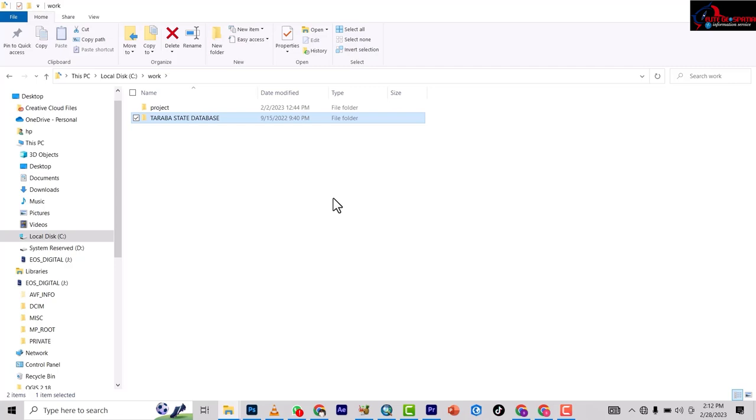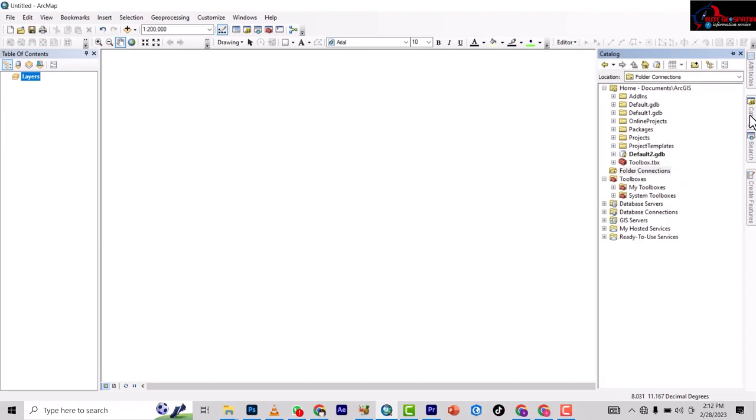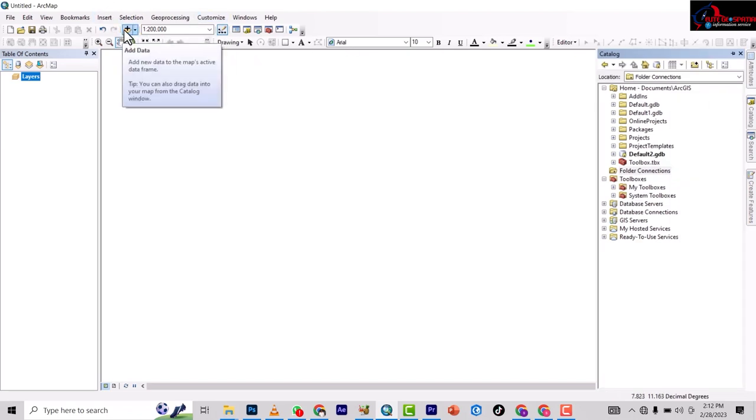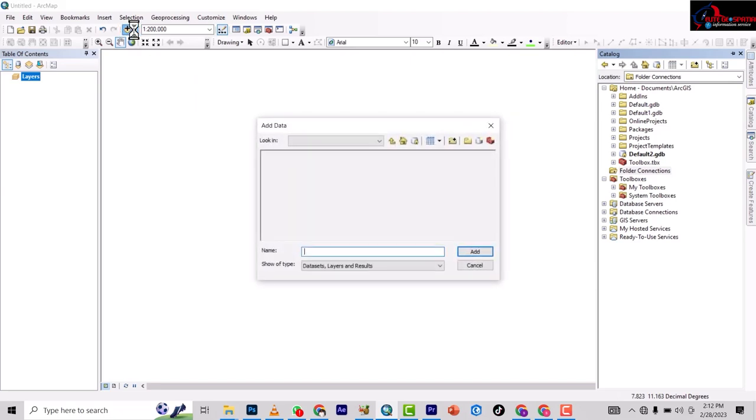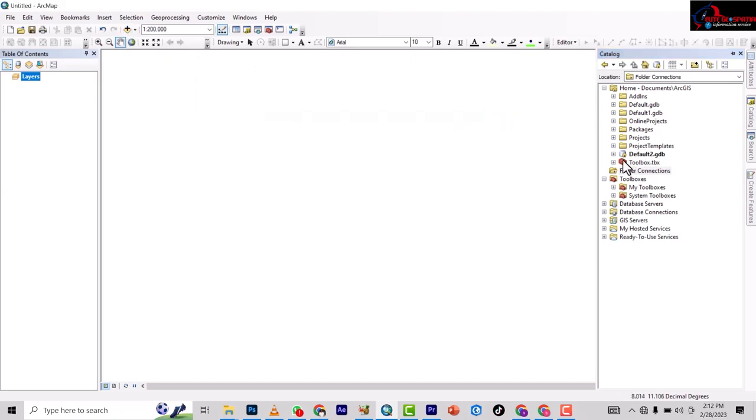So to now connect, there are two ways. You either come to catalog or you use this plus sign. So there are several ways. To connect using here, you see a connect folder here.